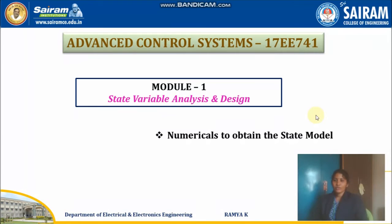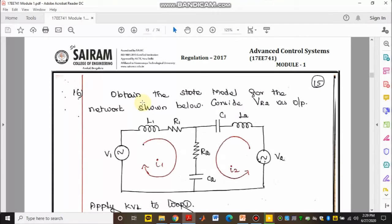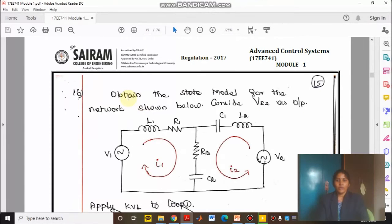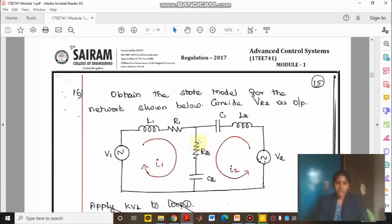Good morning students. Today we are going to solve some more numericals to obtain the state model of the system. Consider the next problem: obtain the state model for the network shown below. Consider Vr2 as the output, that is, voltage across R2 is going to be considered as the output.